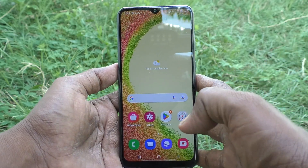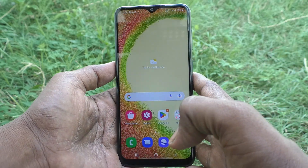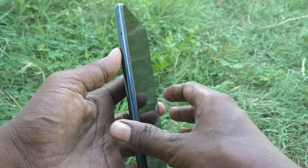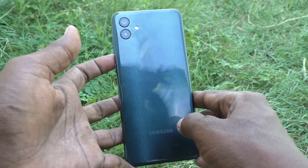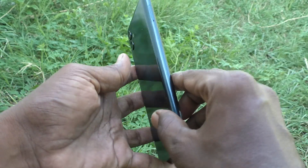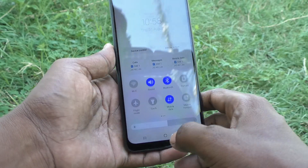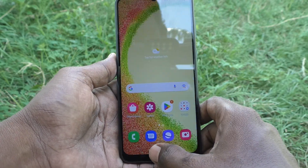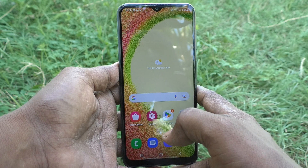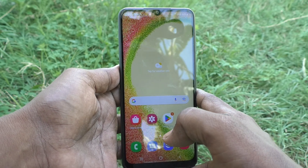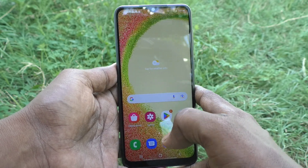Hi friends, this is Five Minutes Talk YouTube channel. Here is the Samsung Galaxy A04 smartphone. In this video you will learn how you can change the font style in your Samsung Galaxy A04 phone.